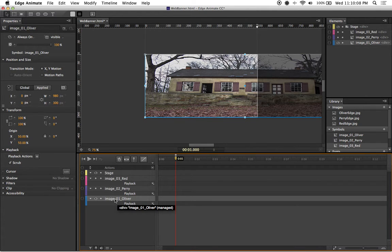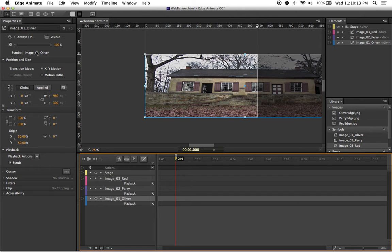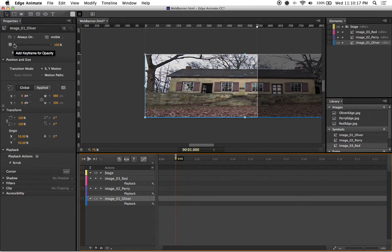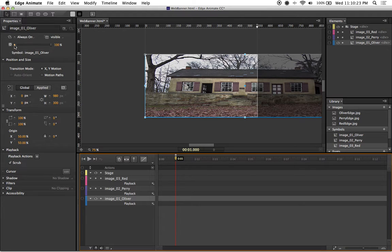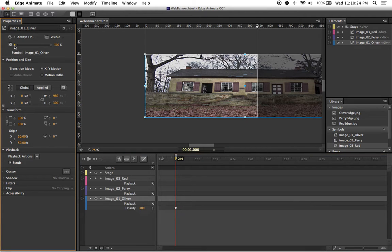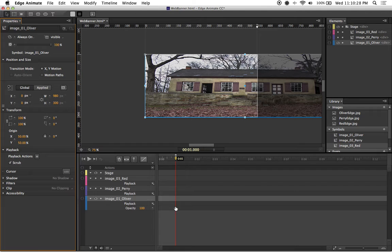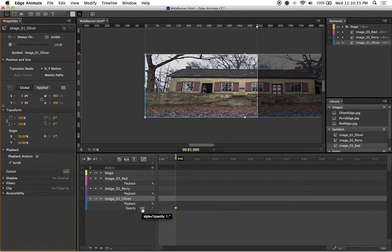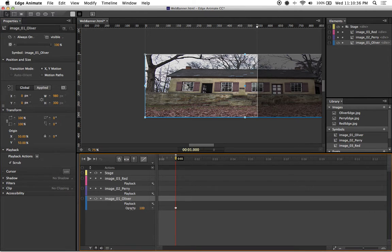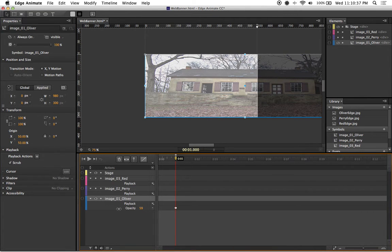Then I'm going to go up here to the top left of my properties window and hit this little diamond that's right beside the opacity slash translucent icon. By left clicking on it, you'll notice that it adds an opacity keyframe to my timeline. Since I want this image to fade in, I'm going to change the opacity of this layer all the way down to zero.